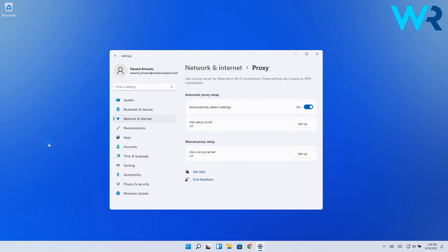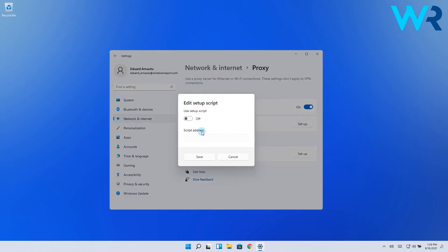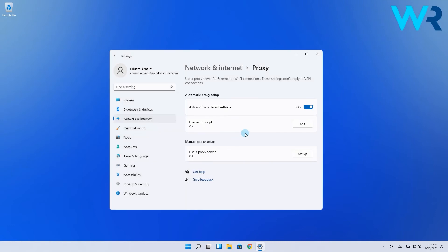Next, on the proxy settings pane, click the Setup button. This goes for the automatic proxy setup. Then in the following prompt, just turn on the use setup script option, then type in the script address provided by your service provider. Now simply click on Save to save the changes.